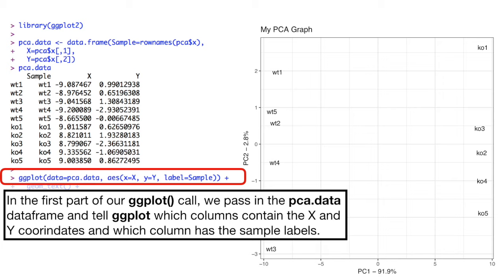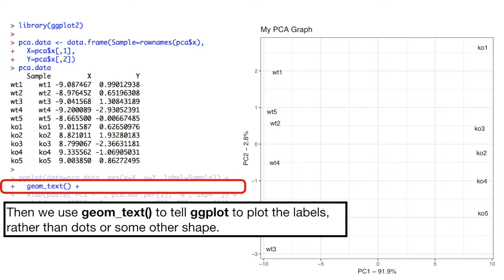In the first part of our ggplot function call, we pass in the PCA.data data frame and tell ggplot which columns contain the x and y coordinates and which column has the sample labels. Then we use geom text to tell ggplot to plot the labels rather than dots or some other shape.